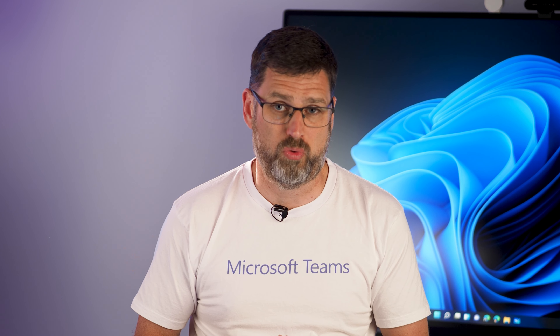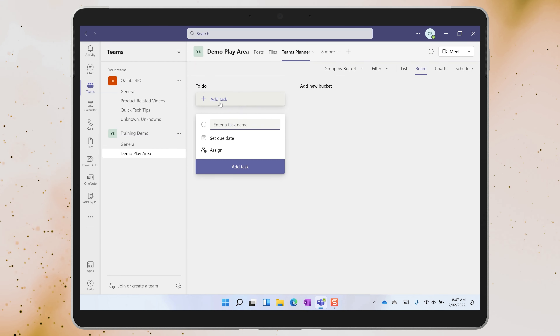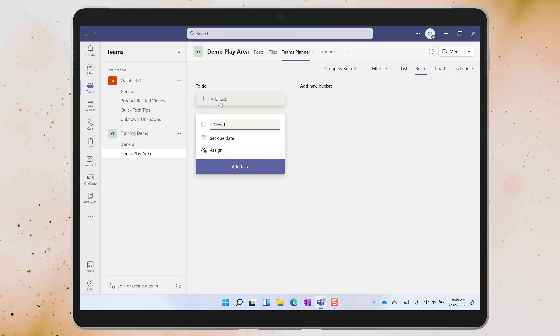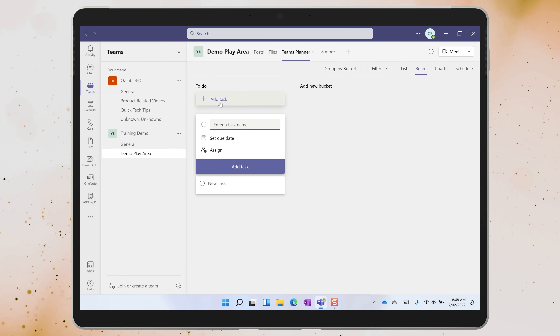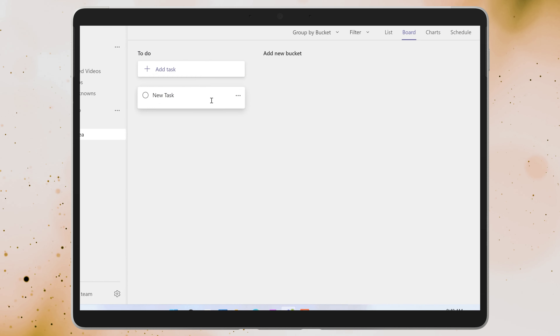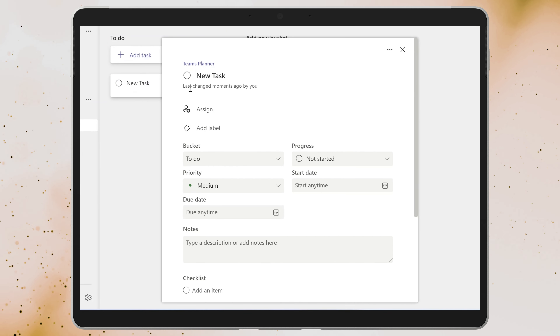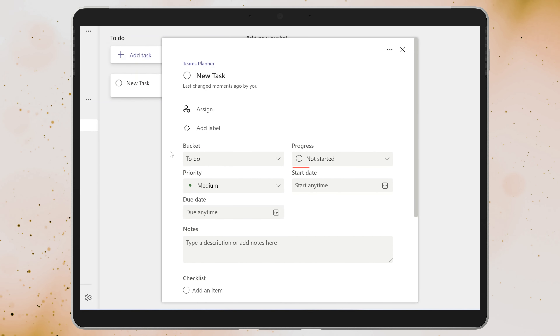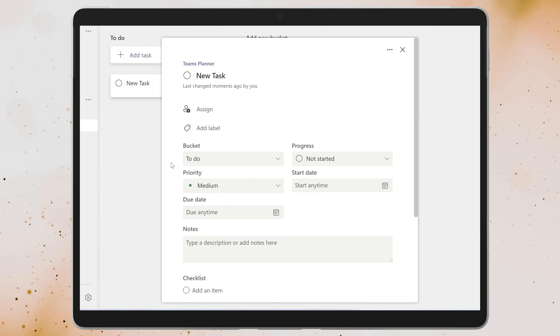The plan that you create is automatically shared with each member of the team. If someone leaves the team they'll no longer have access to the plan, and if you add a new member to the team they automatically get added to the planning board.